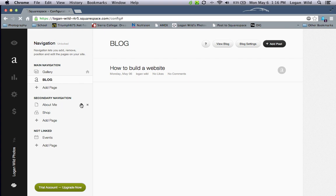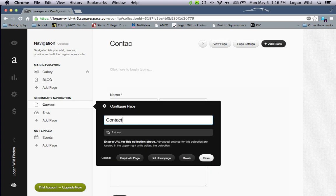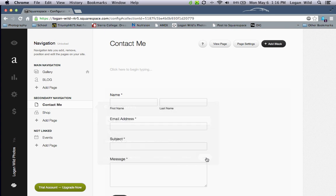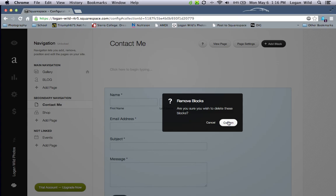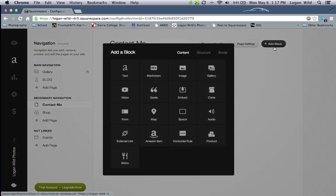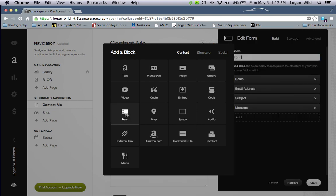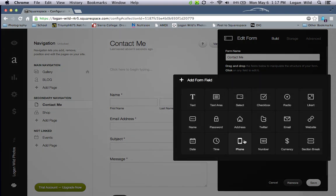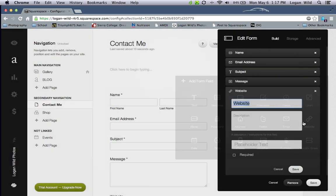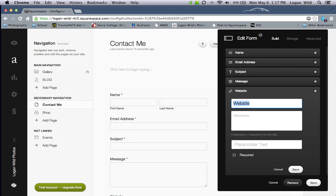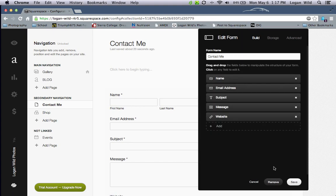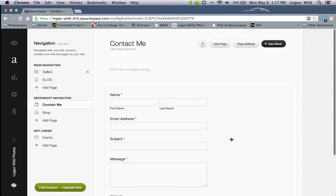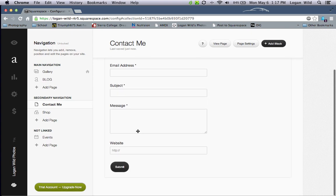Now you need an About Me or Contact page. Name it 'Contact Me' and save. You can add an info container — go to Add a Block, select the Form block, which is an information form. You now have a new form. Change the name to 'Contact Me' and add different fields, for instance a website field so visitors can include their website when they send the form. Hit Save.